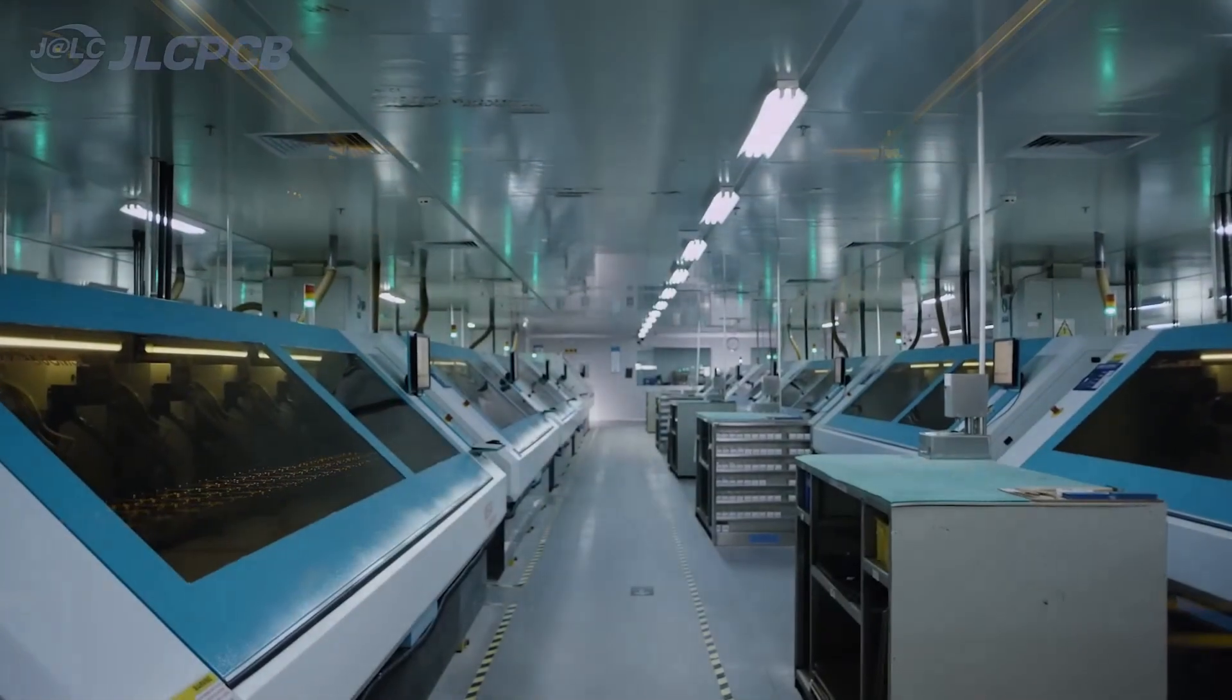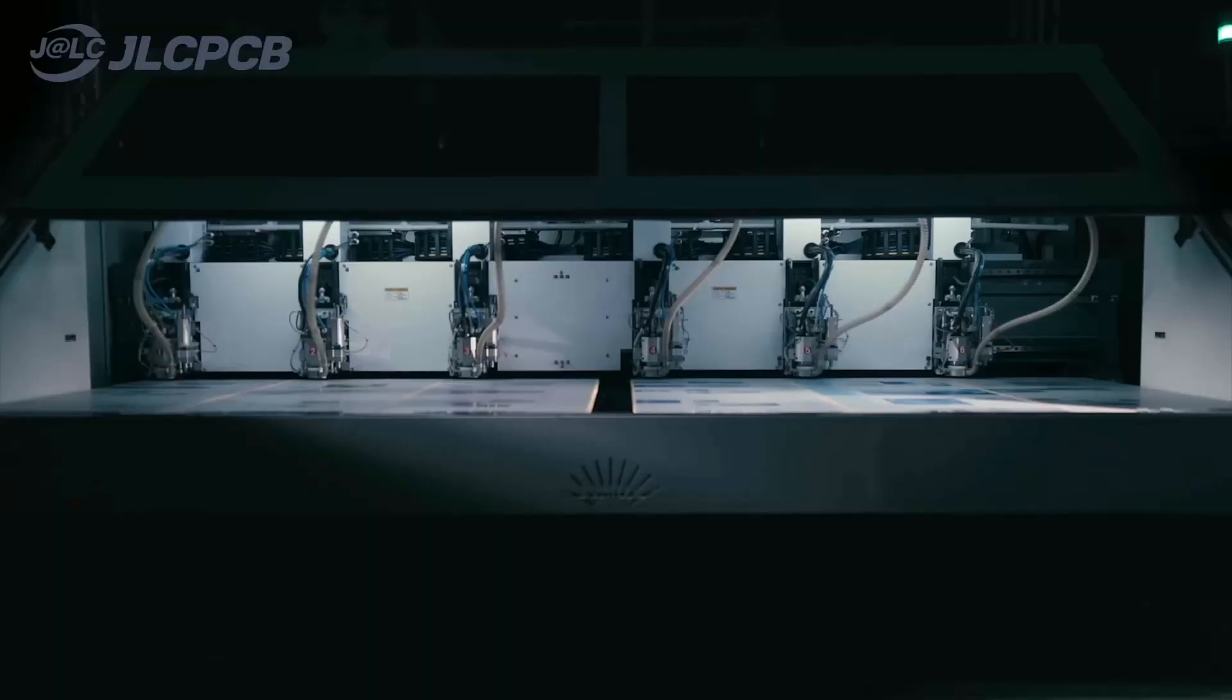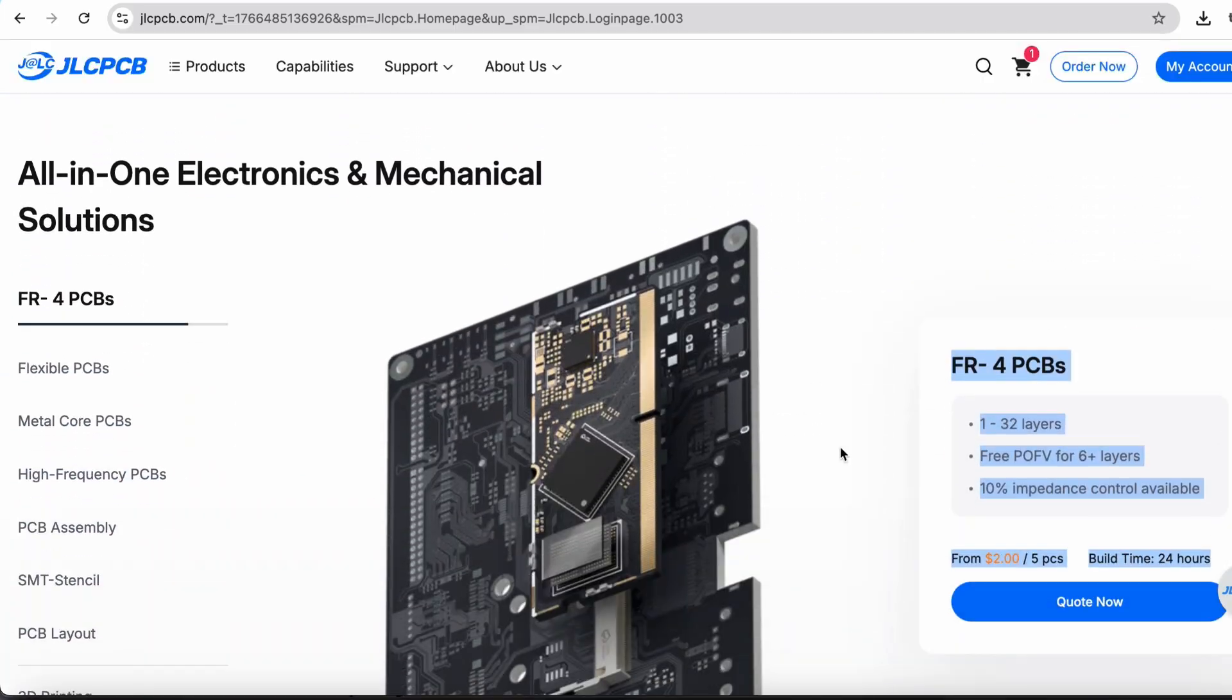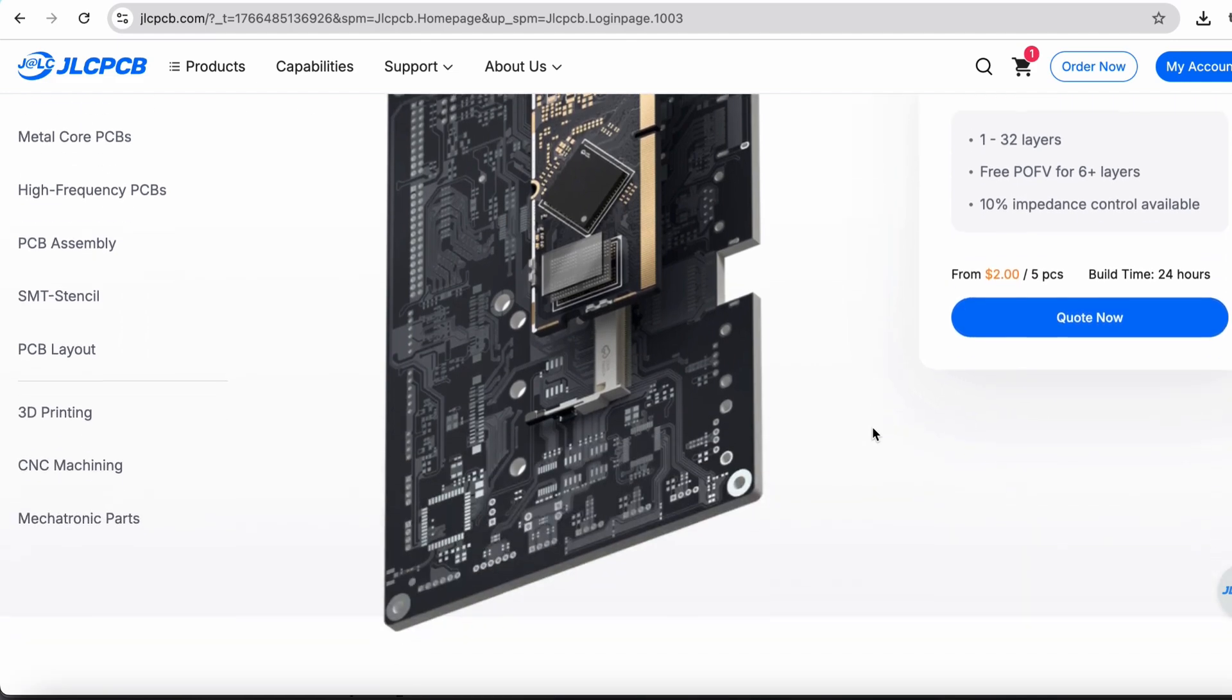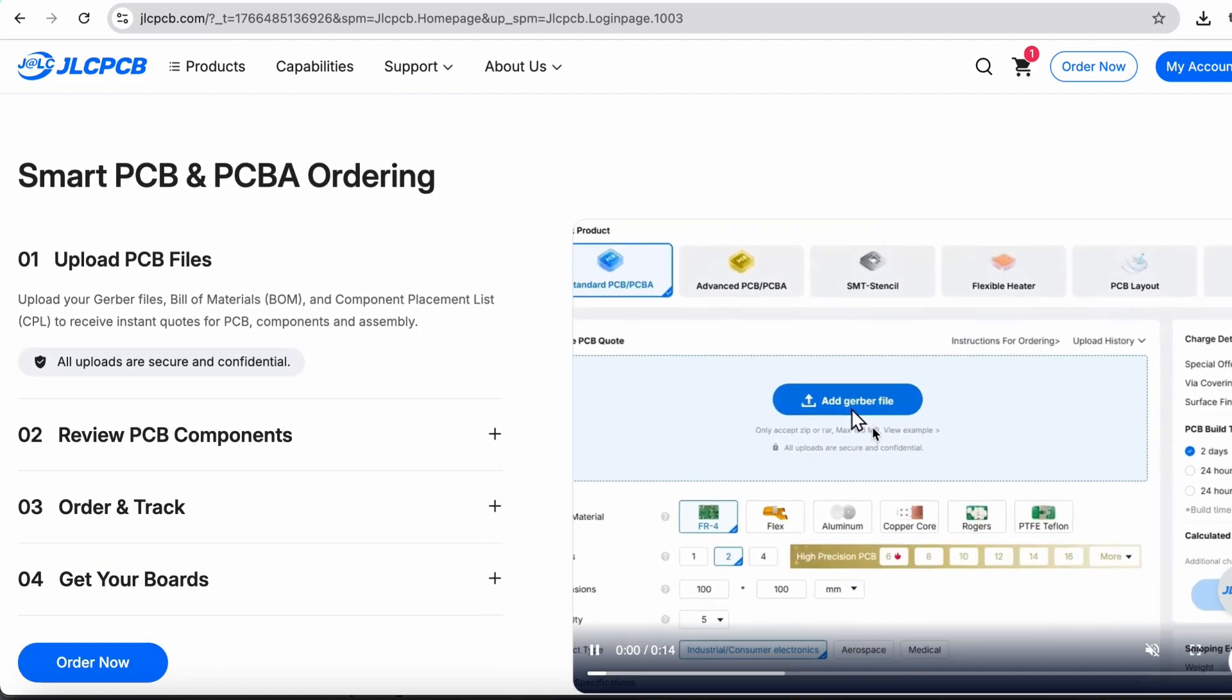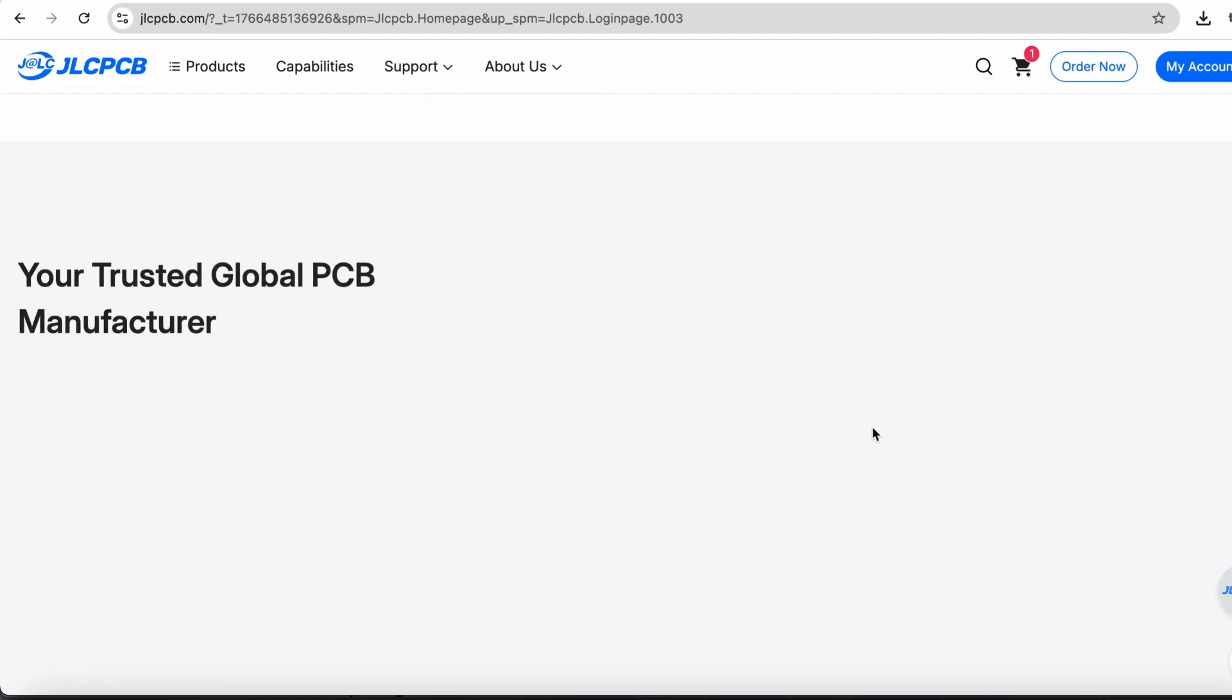JLCPCB is a leading PCB manufacturing company in China. JLCPCB provides high-quality and reliable PCBs at a very affordable price. And the ordering process of PCB from JLCPCB is very easy.